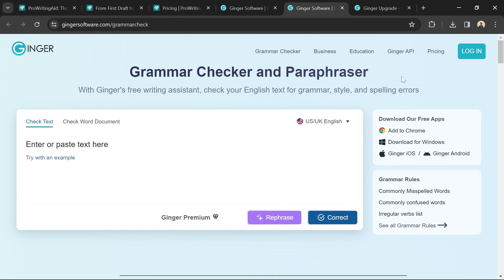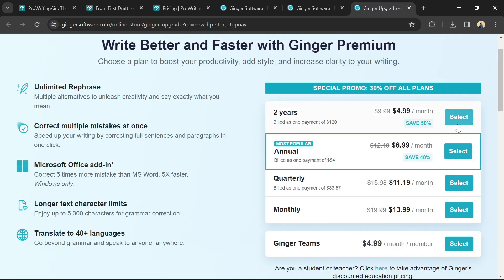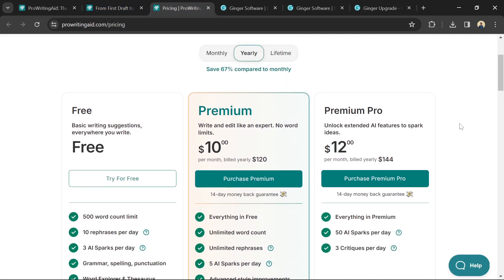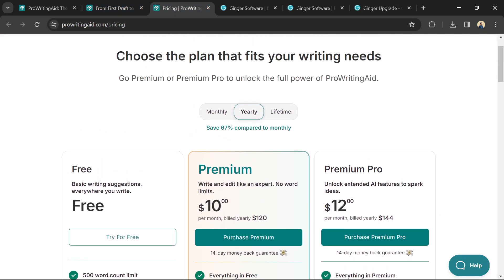Ultimately, the best way to decide is to try out both tools and see which one fits your workflow and needs better. Don't forget to use the link in the description to create a free account for both ProWritingAid and Ginger software to decide which one is better for your needs.